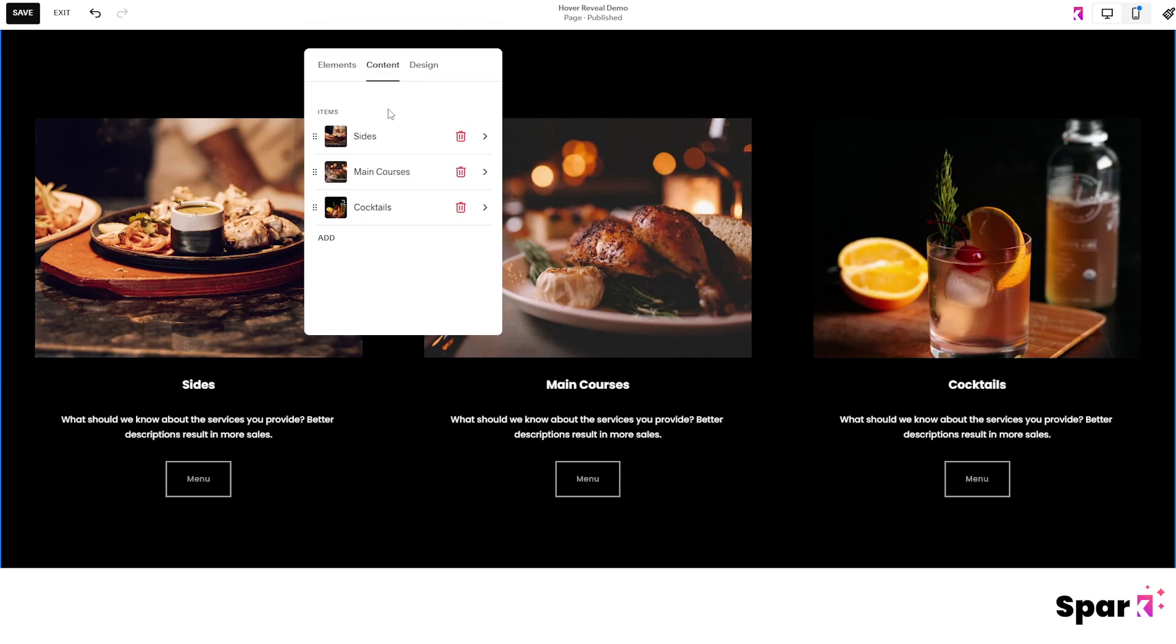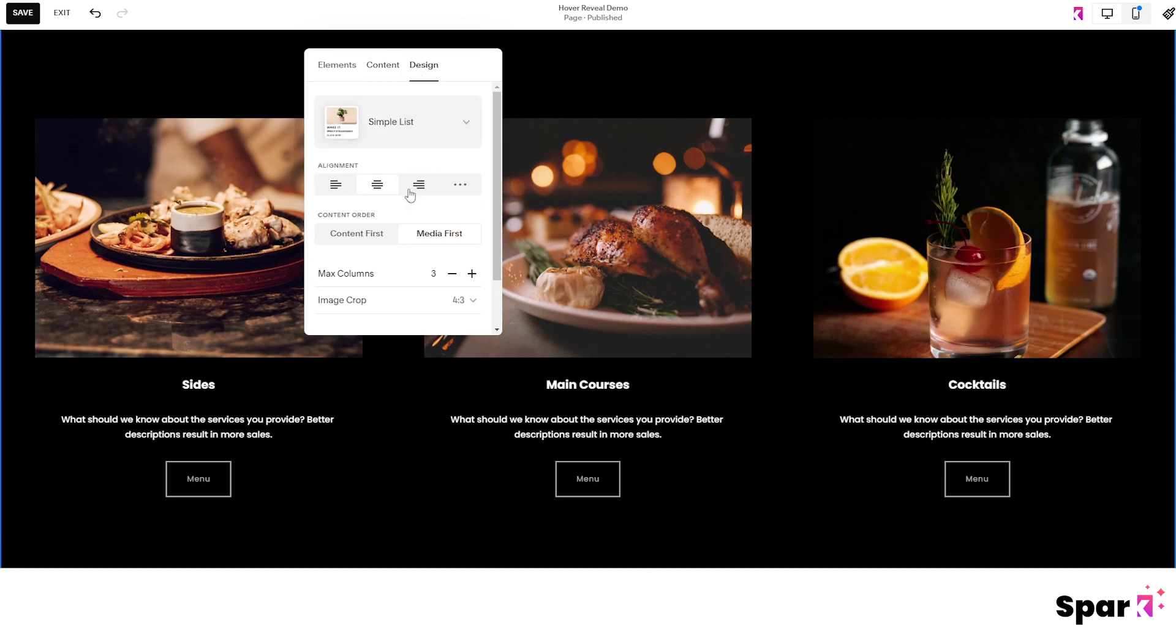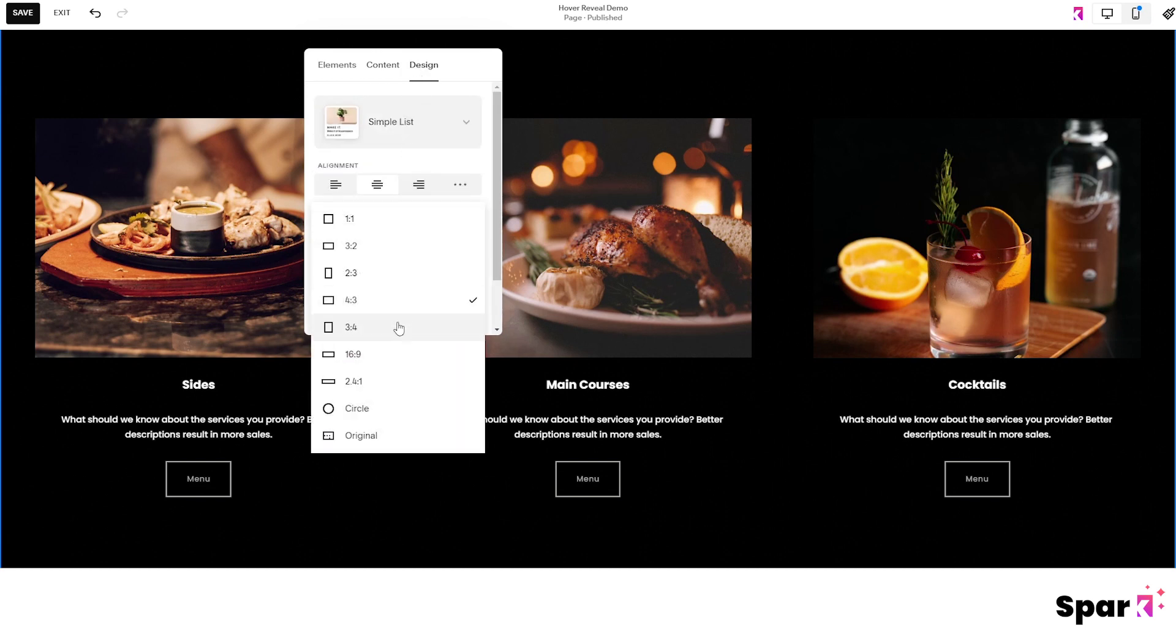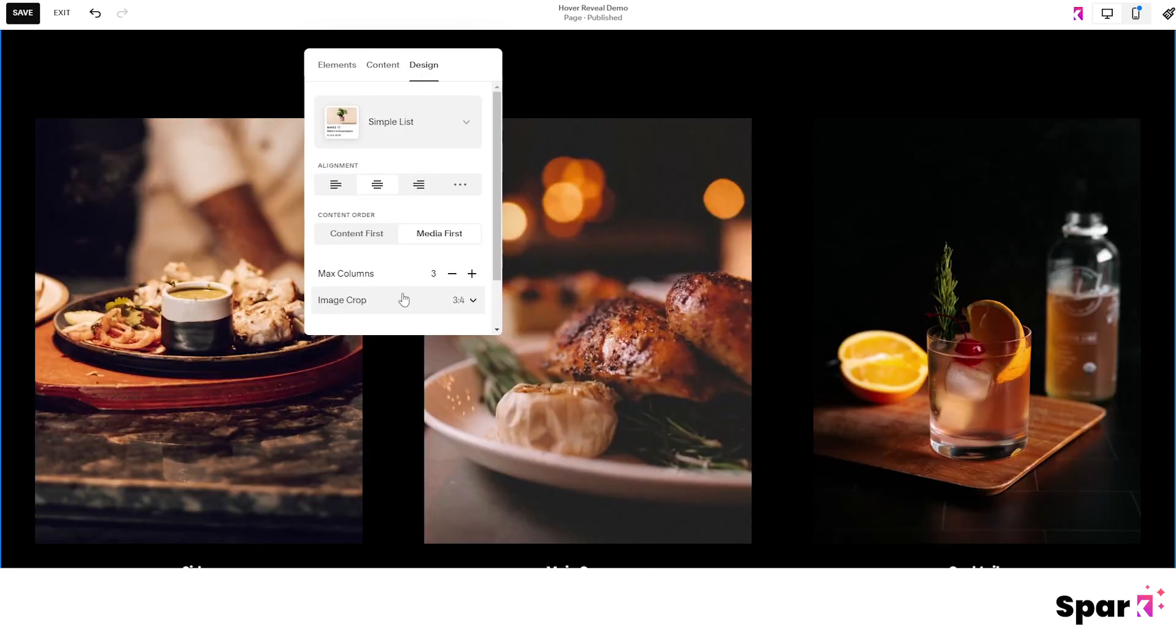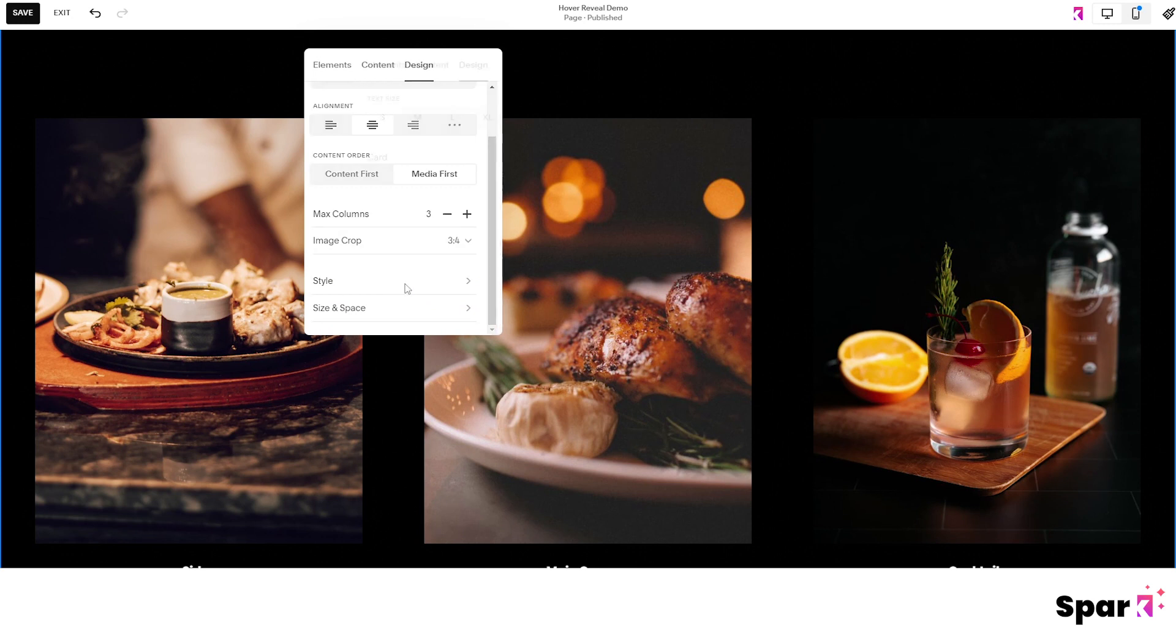Now that we have completed the three parts, we can choose a design. I'm going to crop my image to 3x4 ratio and also I want to change my text size just a little bit here.